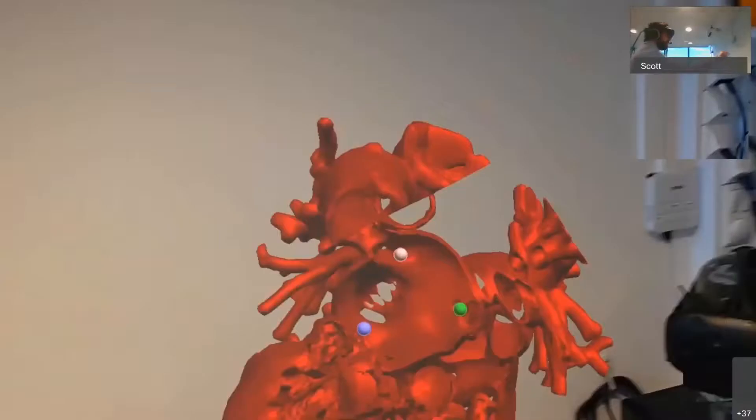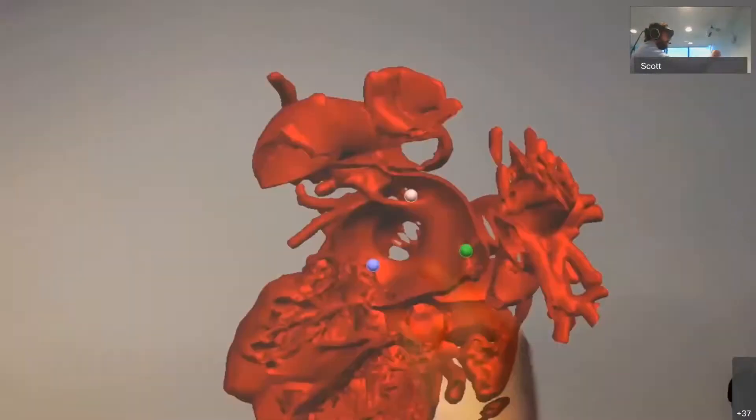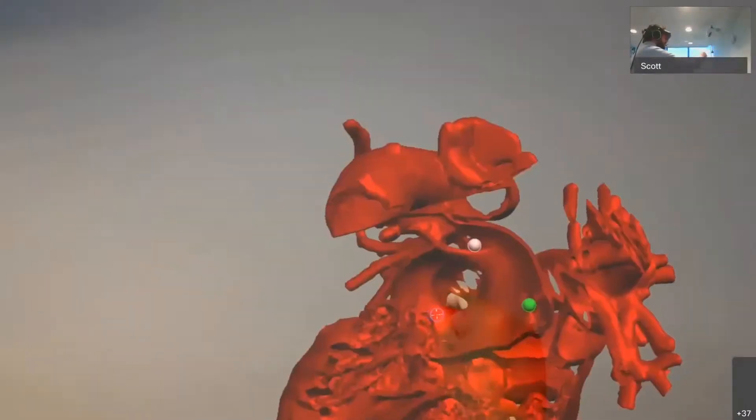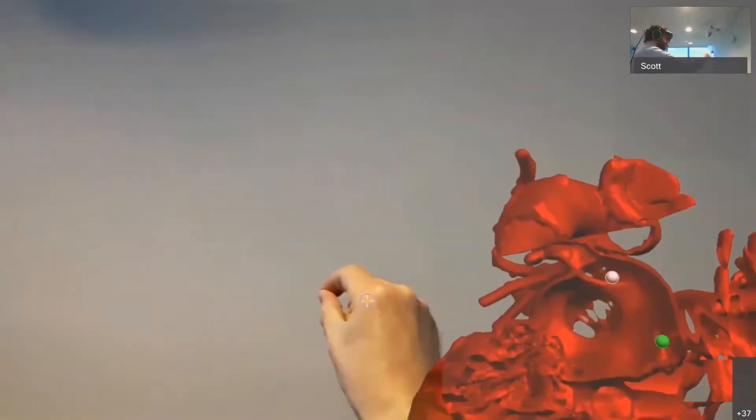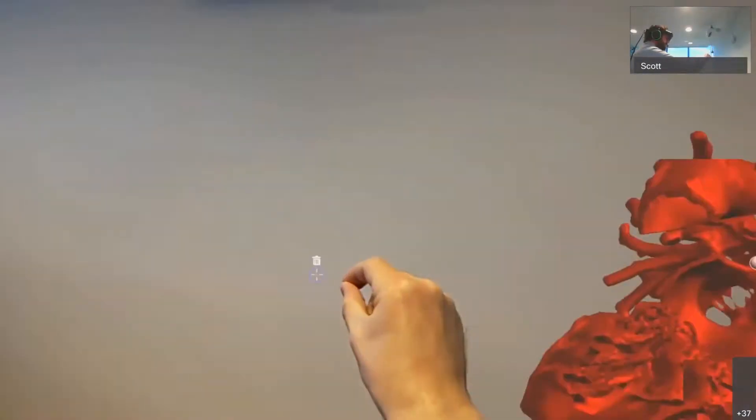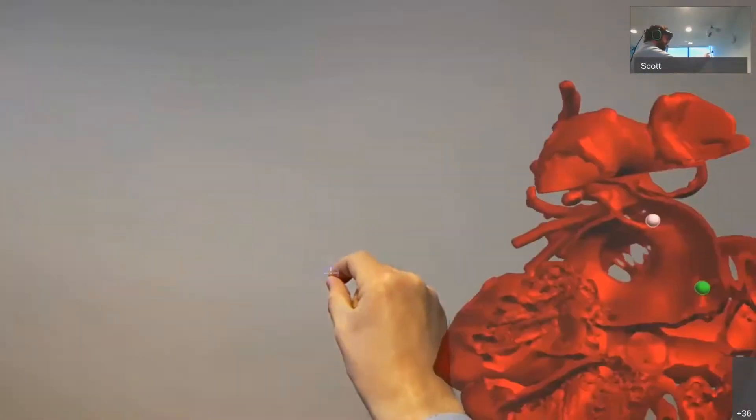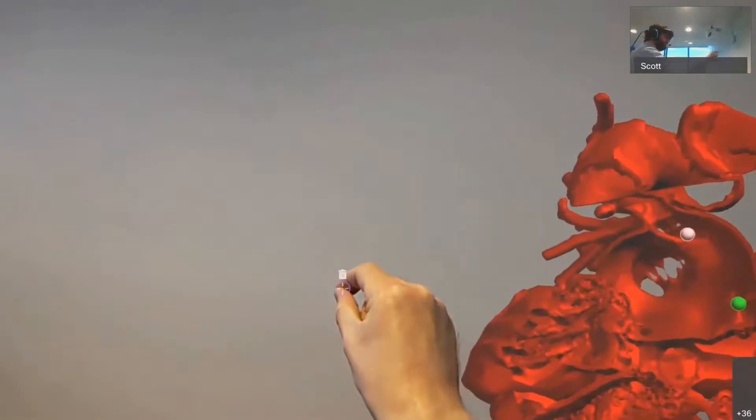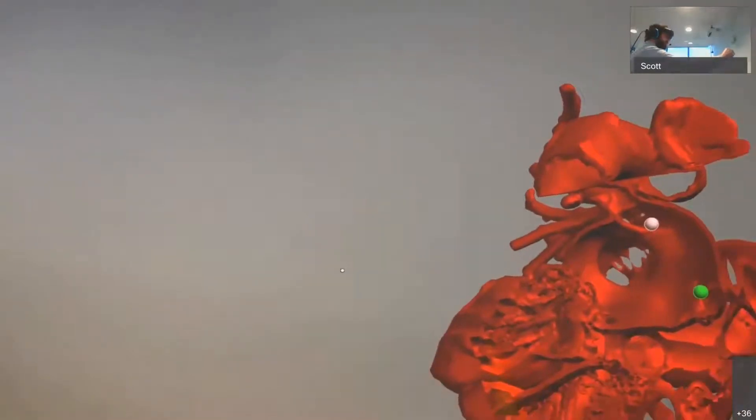And if I want to remove those markers, I can just grab them, move them away from the heart, and a trash icon appears. I can let them go.